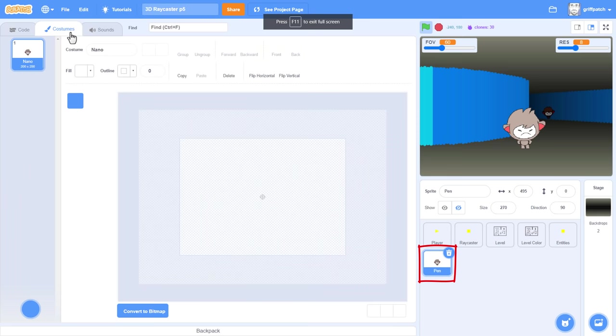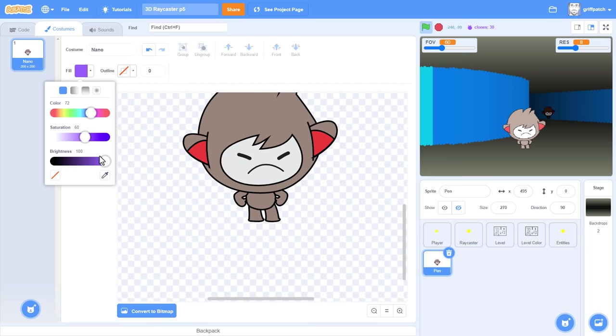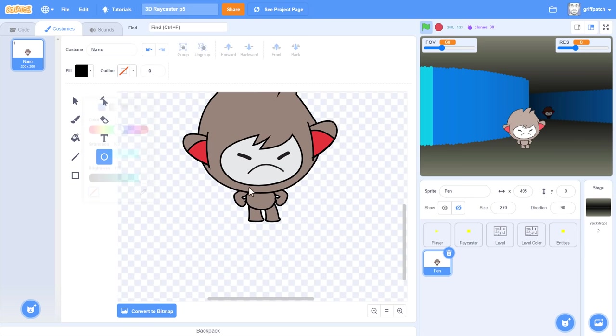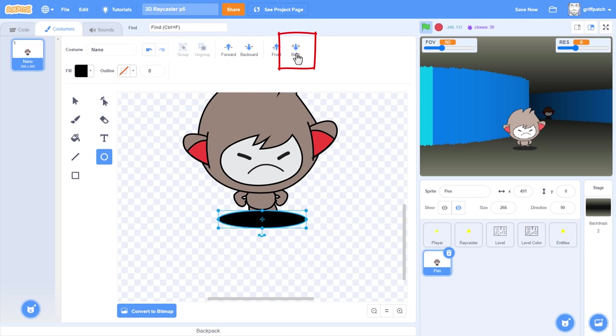Click into the pen sprite and the costume editor. If we zoom into Nano's feet, I'll use the Oval tool and select a color of pure black with no outline. And then draw a wide oval, centered at Nano's feet. If we click the send to back, and then just tidy up the position.